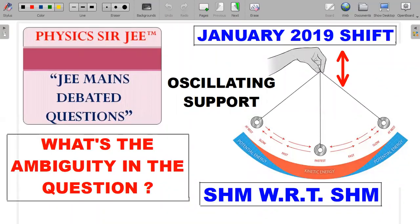Hey guys, please like, share and subscribe to my channel Physics Surgery — the one-stop solution for students looking to take an extra lead in their preparation for JEE Mains and JEE Advanced. Here we are in the JEE Mains Debated Question Series, where I bring forward a January 2019 previous paper question on an oscillating support for a simple pendulum. There was a huge ambiguity in this question — it would be very difficult to resolve in an exam situation. Let's see the formal wording, the concept, and how it can be resolved.